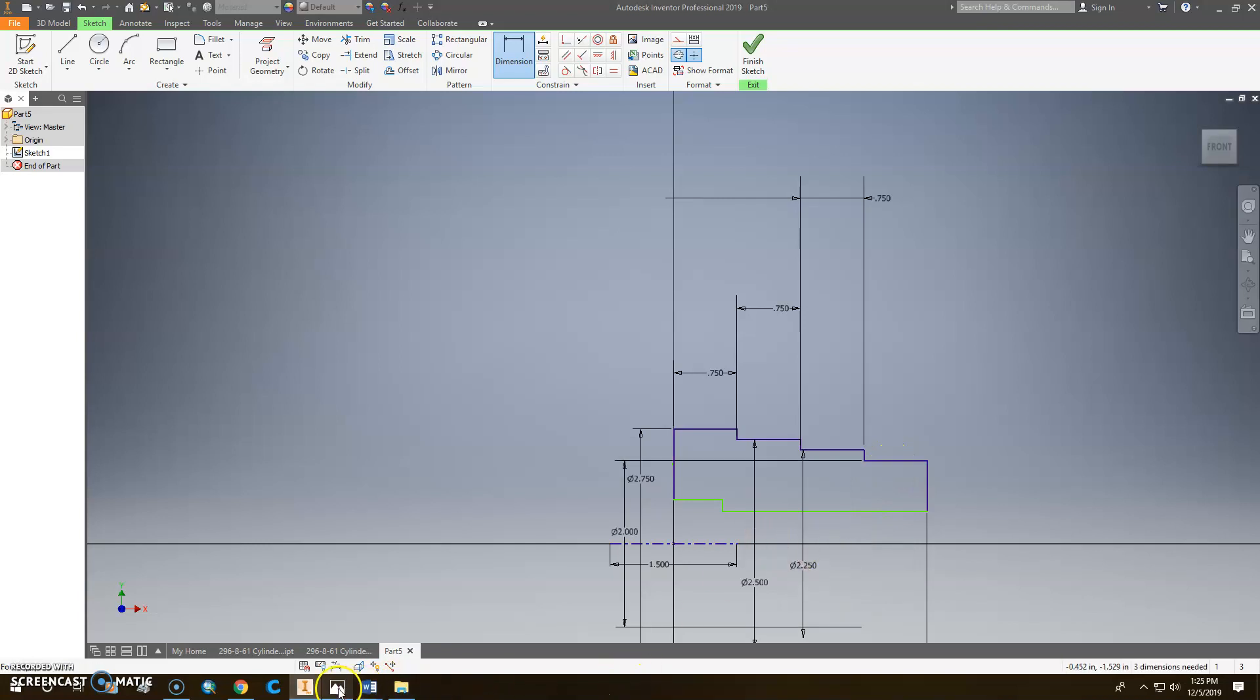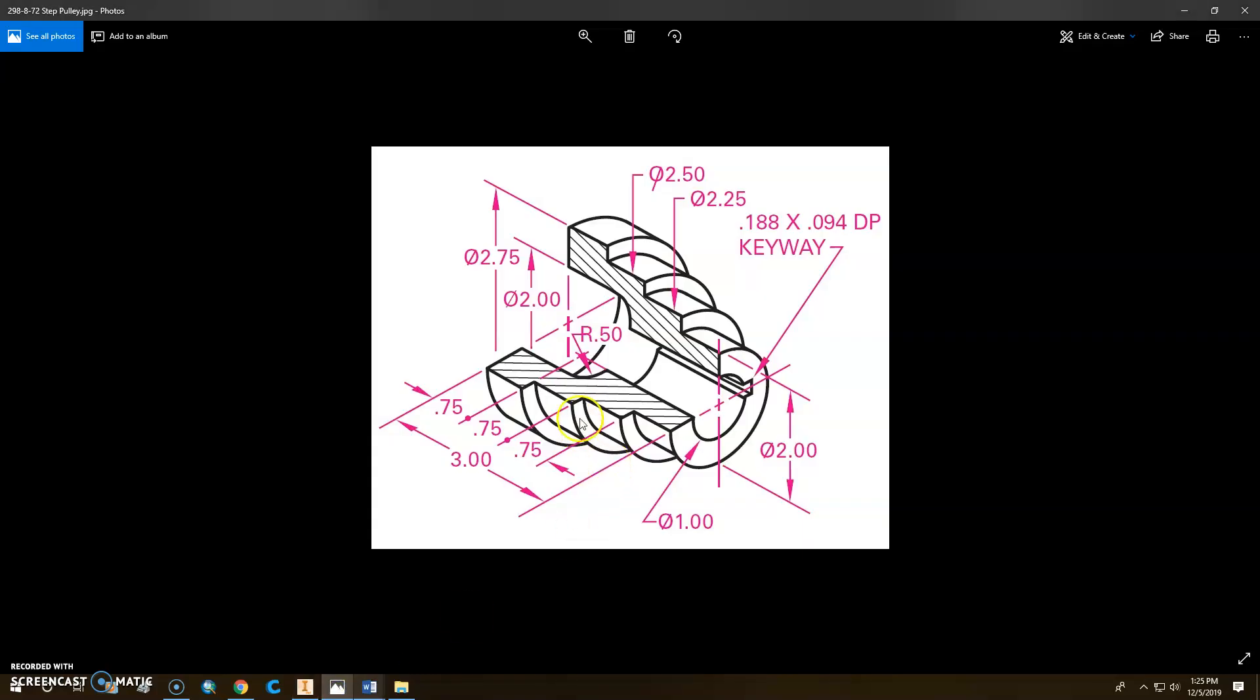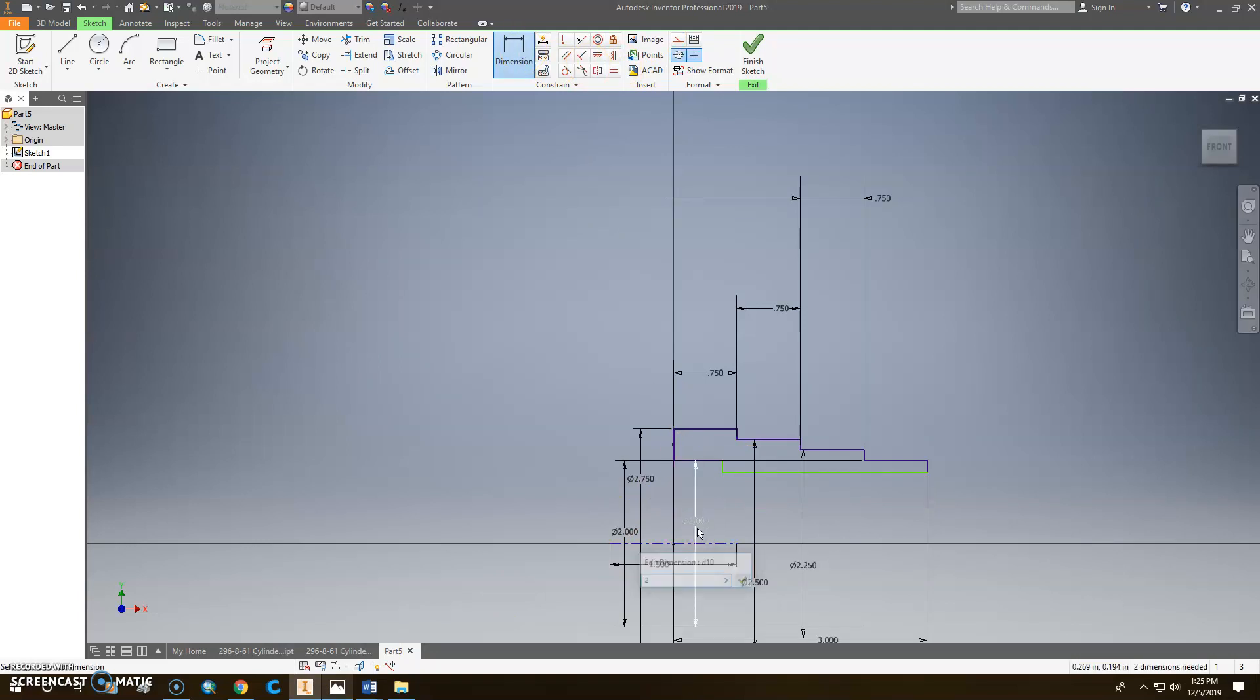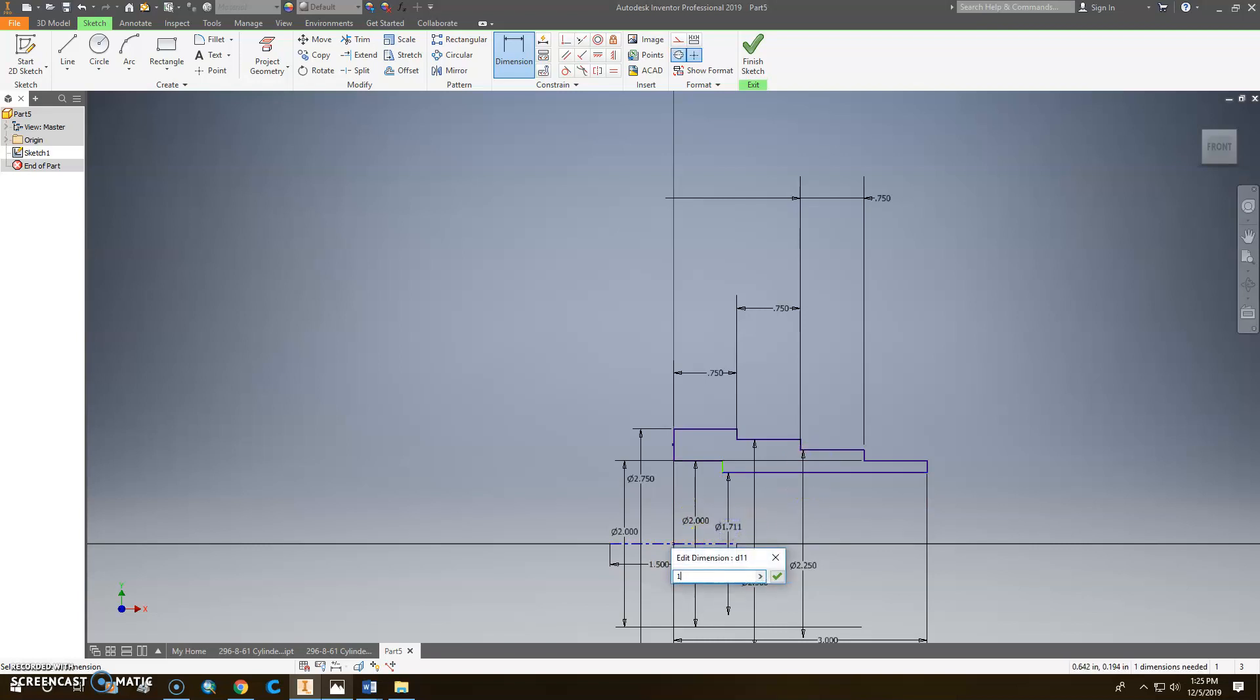Then the inside ones. This is also 2 right here, and the one going through is 1. So if this one right here is 2, this one is 1.